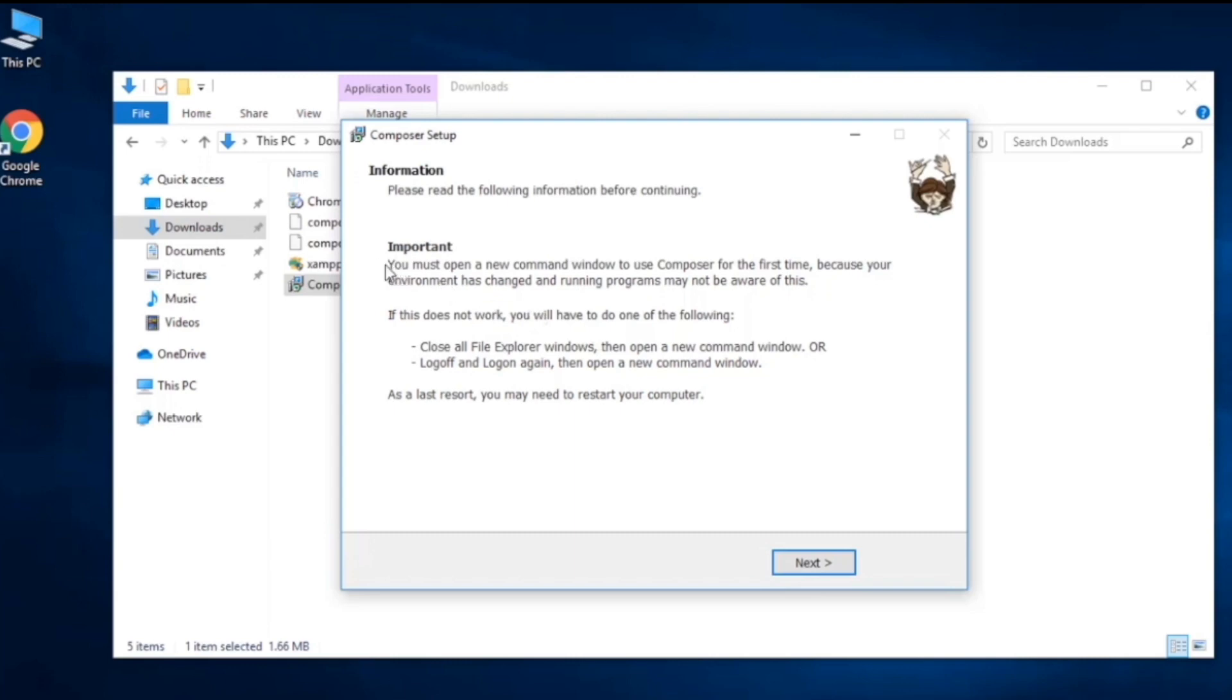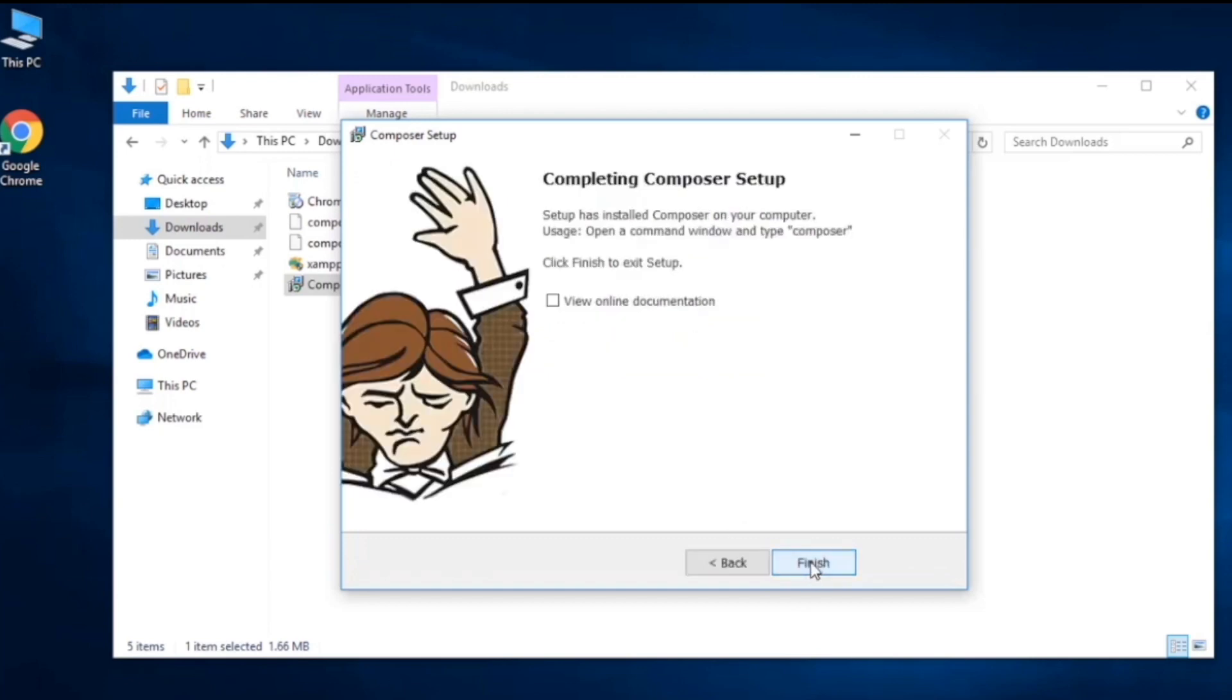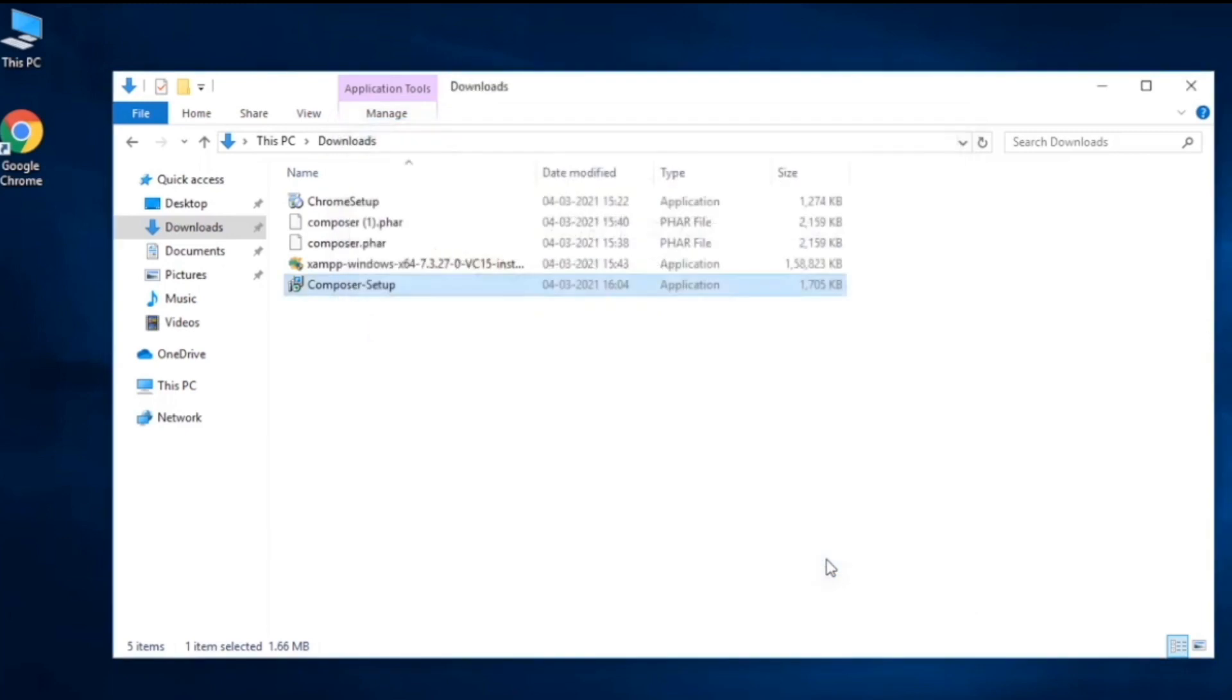At last it says that if it acts up then you can go ahead and restart your computer. If you want to see the documentation click on this, but I think we don't need this now. As of now we have XAMPP server and the Composer installed in our system.